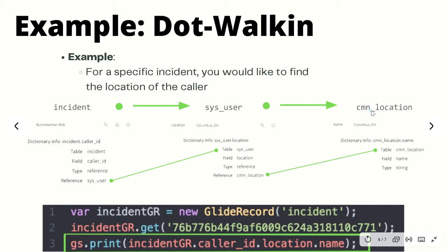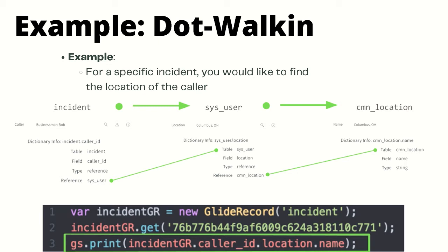Finally, if we click the information icon on the location field of the user record, we'll be taken to the actual location record of the cmn_location table. Here we can see that the name field of the location table represents the physical name of the location in the instance, Columbus Ohio. Also it's important to note that this is just a string field and not a reference field.